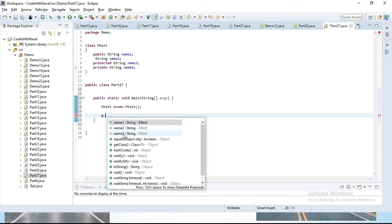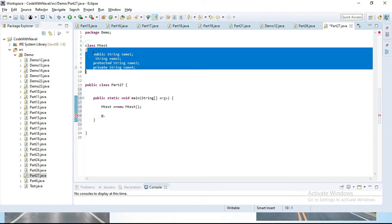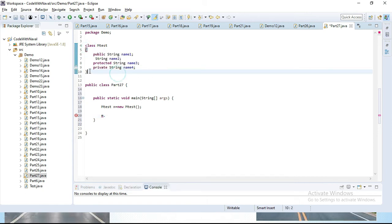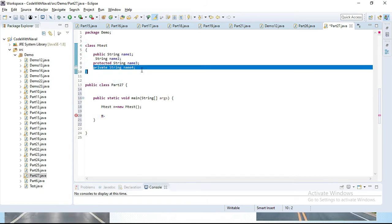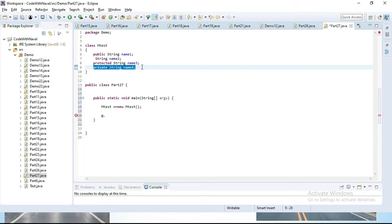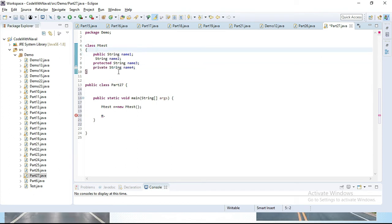Using this object we will try to access m dot — you can see we got name1, name2, and name3, but we did not get name4 because we can't access name4 outside the class. We can only access it within the class. name4 is a private member, that's why we can't access it outside the class.